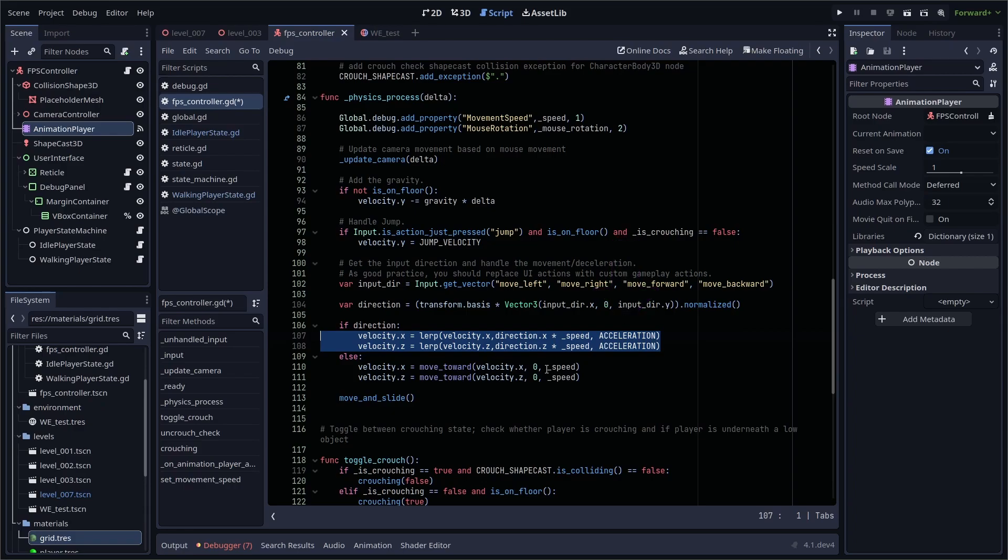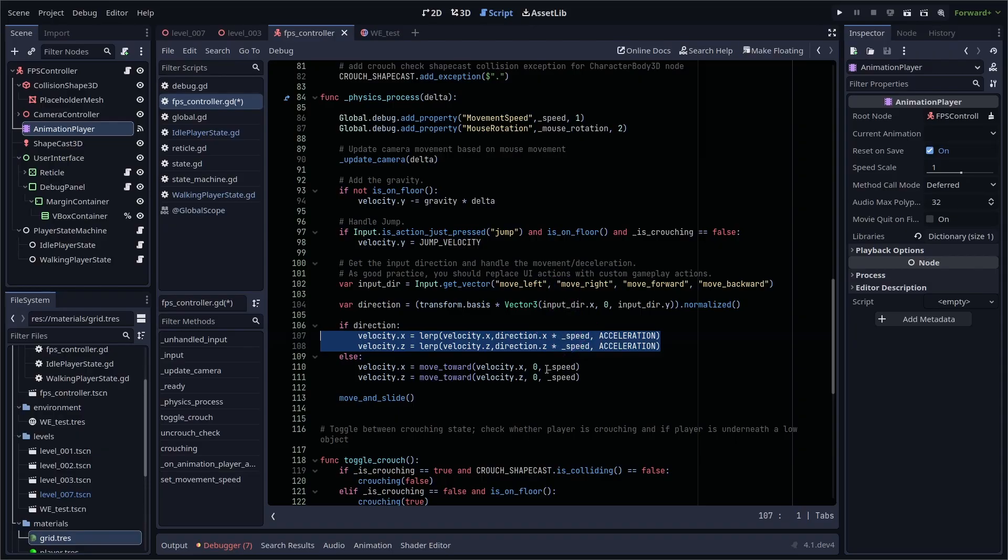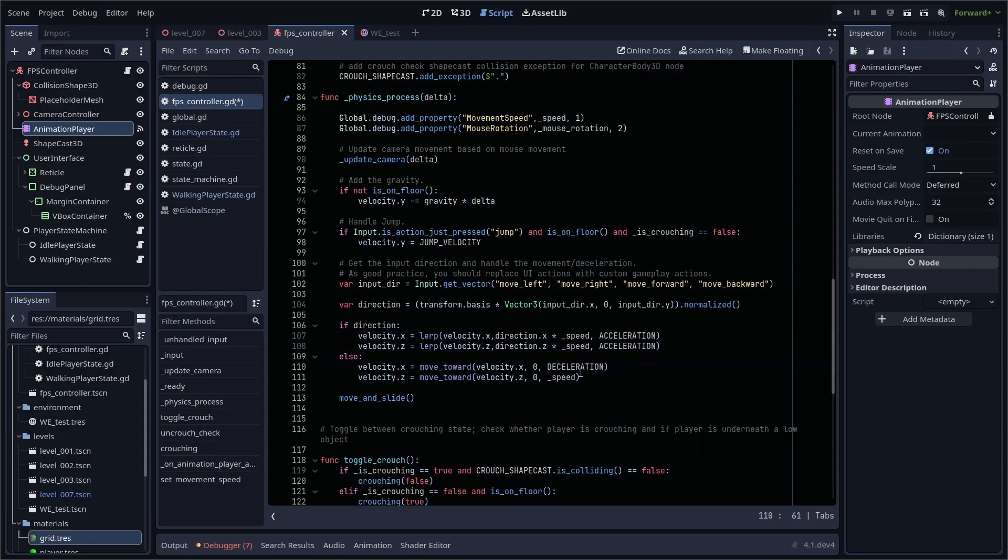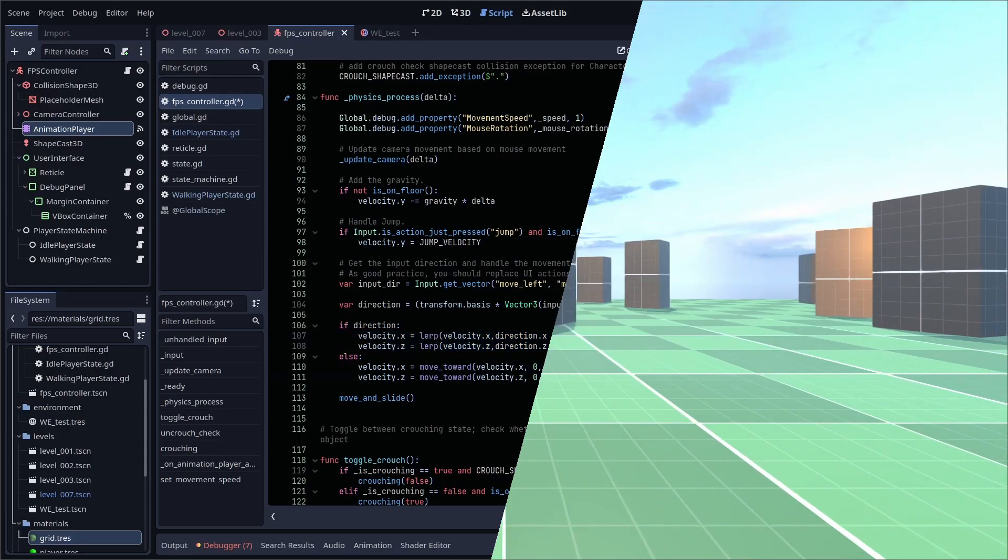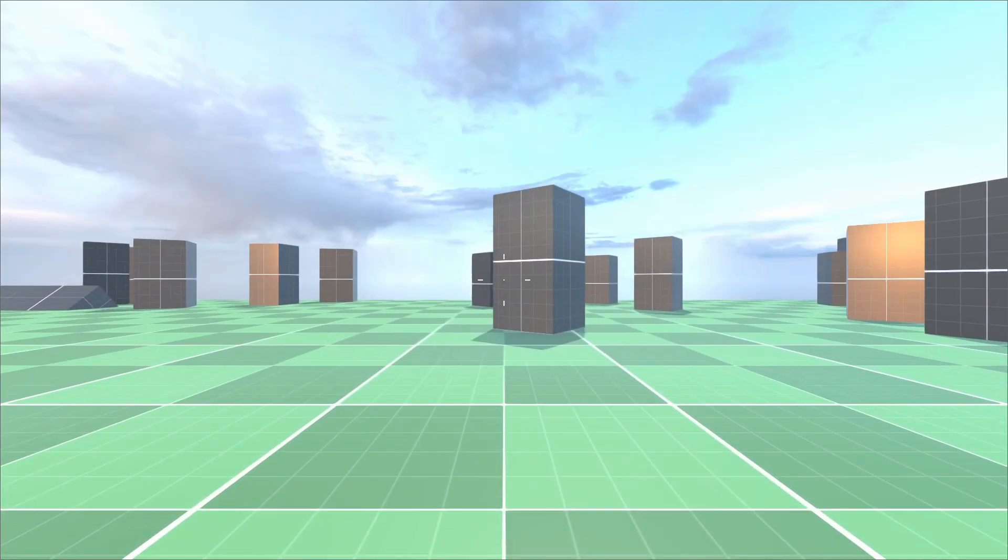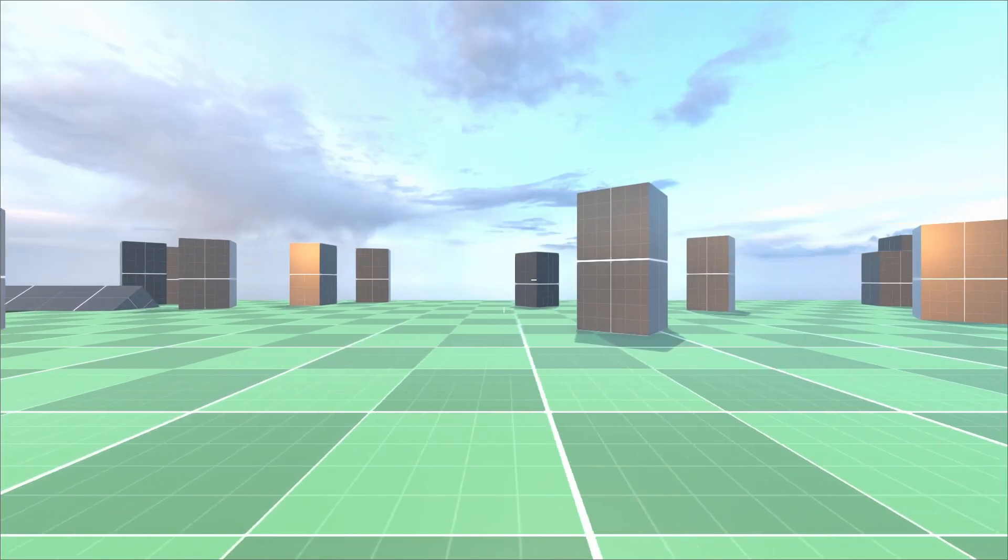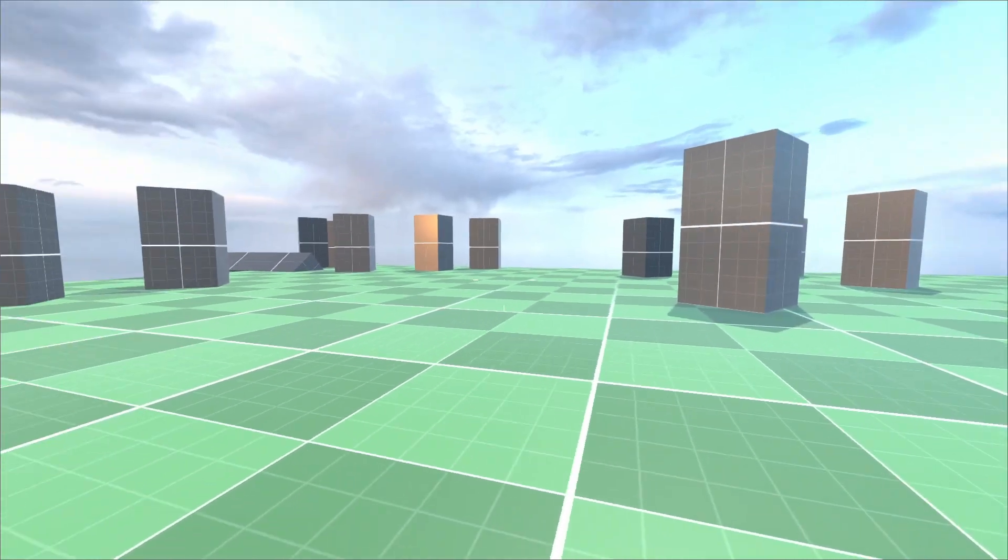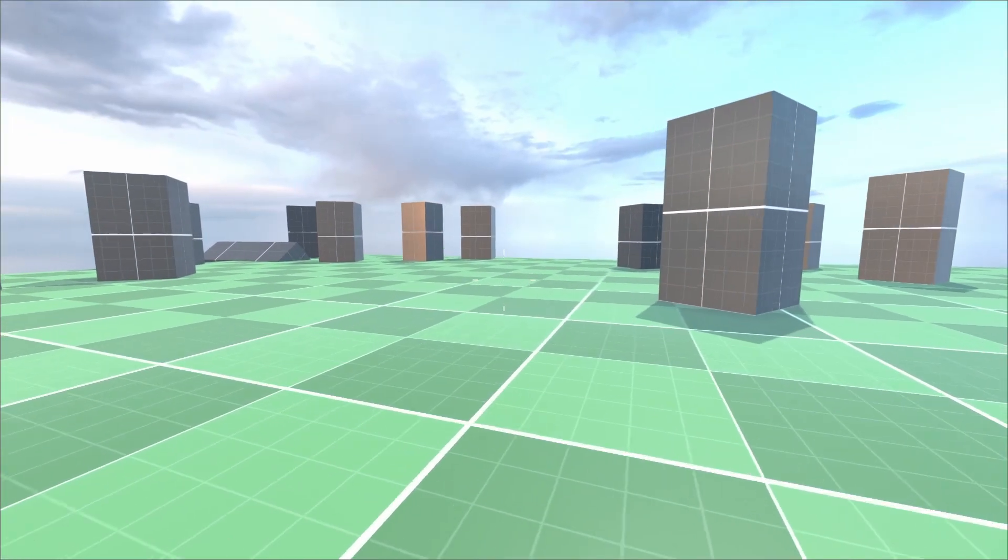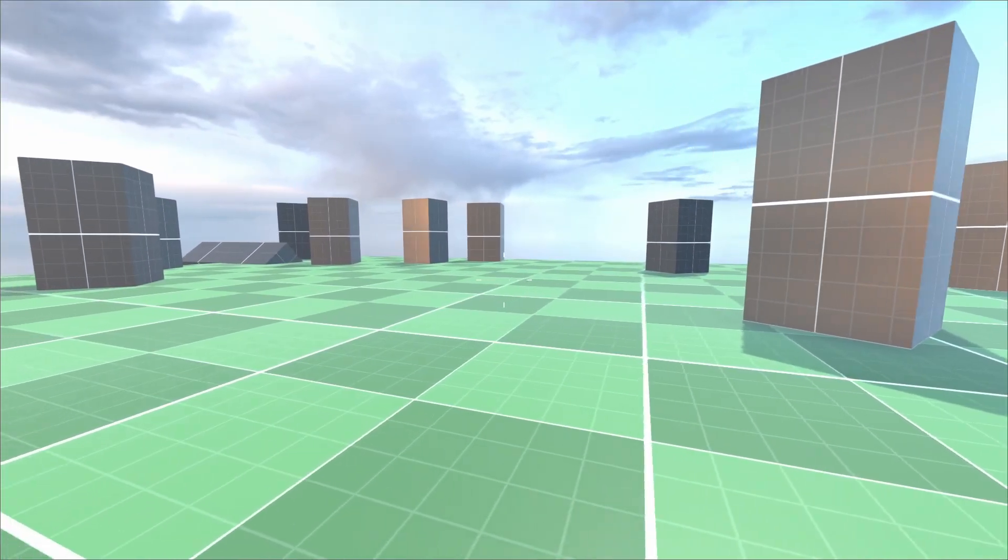For deceleration, we want to keep using the move toward function because it will make sure we always get to 0. The third value here, our speed, is the value we're moving to our second value. By using speed, we're immediately going to 0. By using deceleration, this becomes a gradual transition, and that's what we want. And with that small change, we now have a nice acceleration and deceleration to our movement.